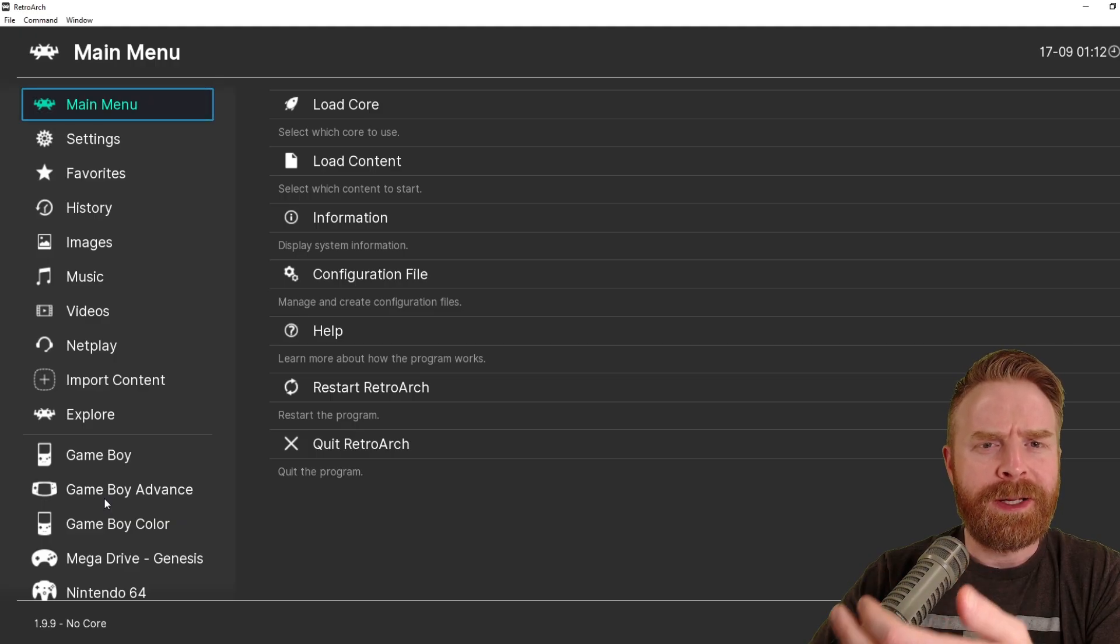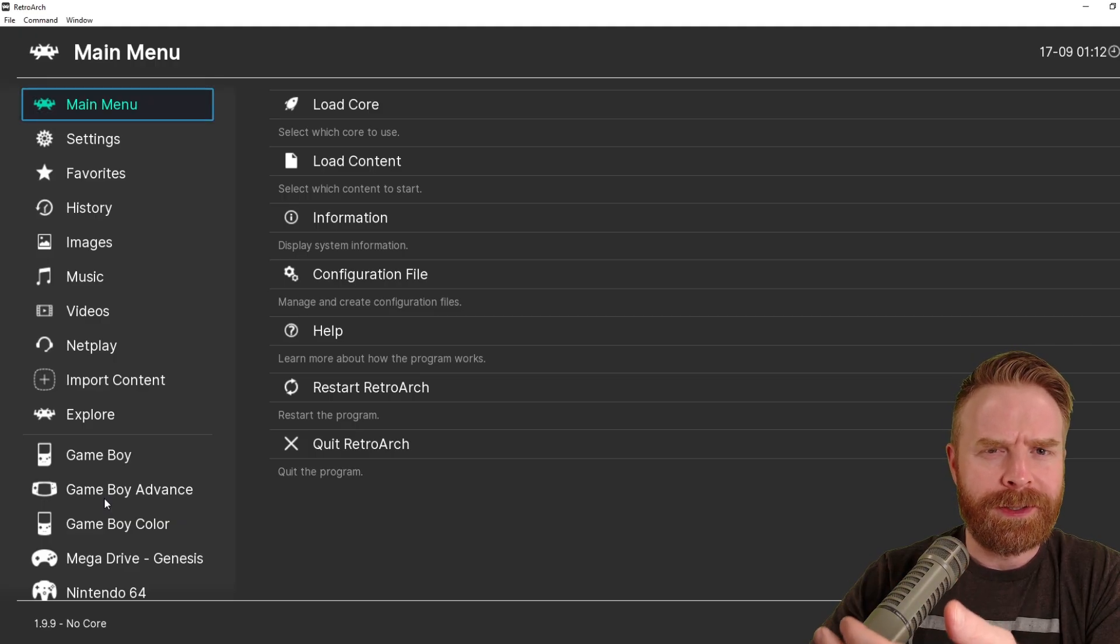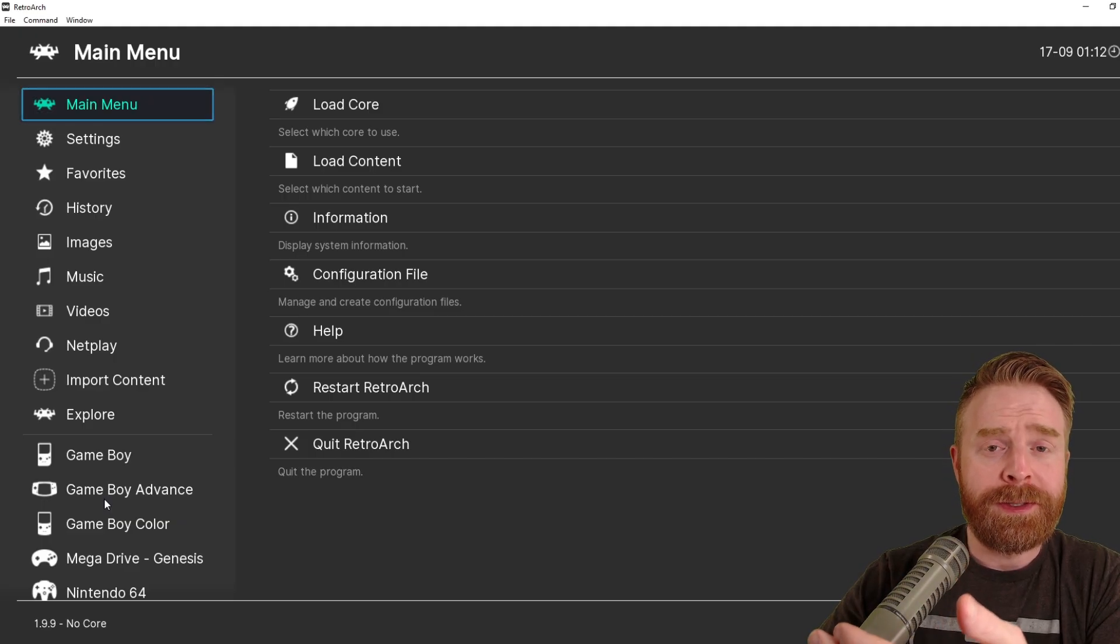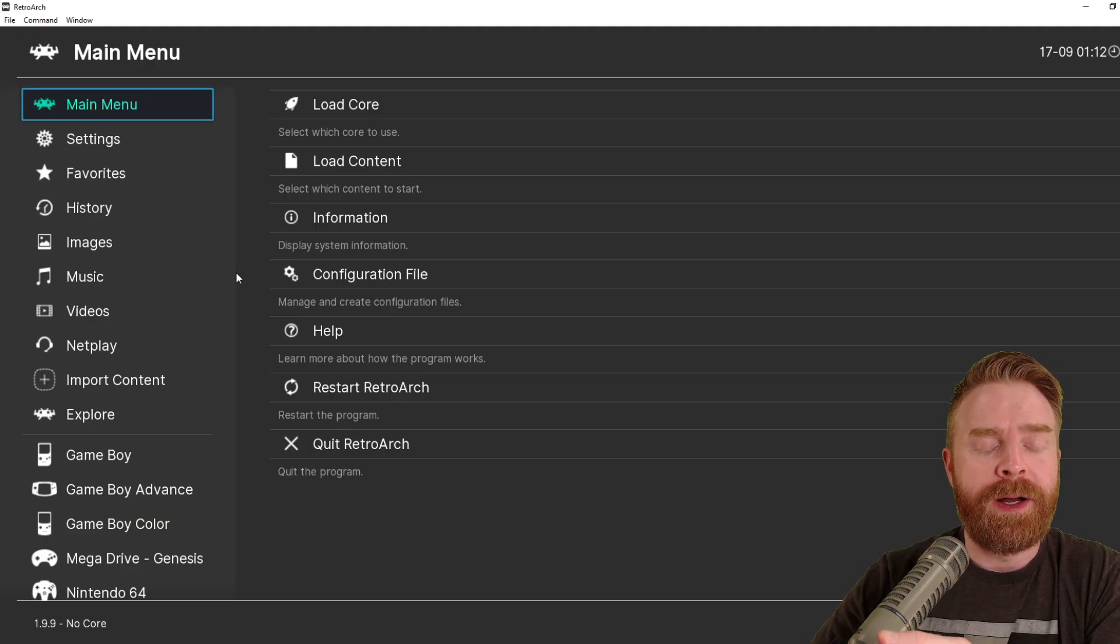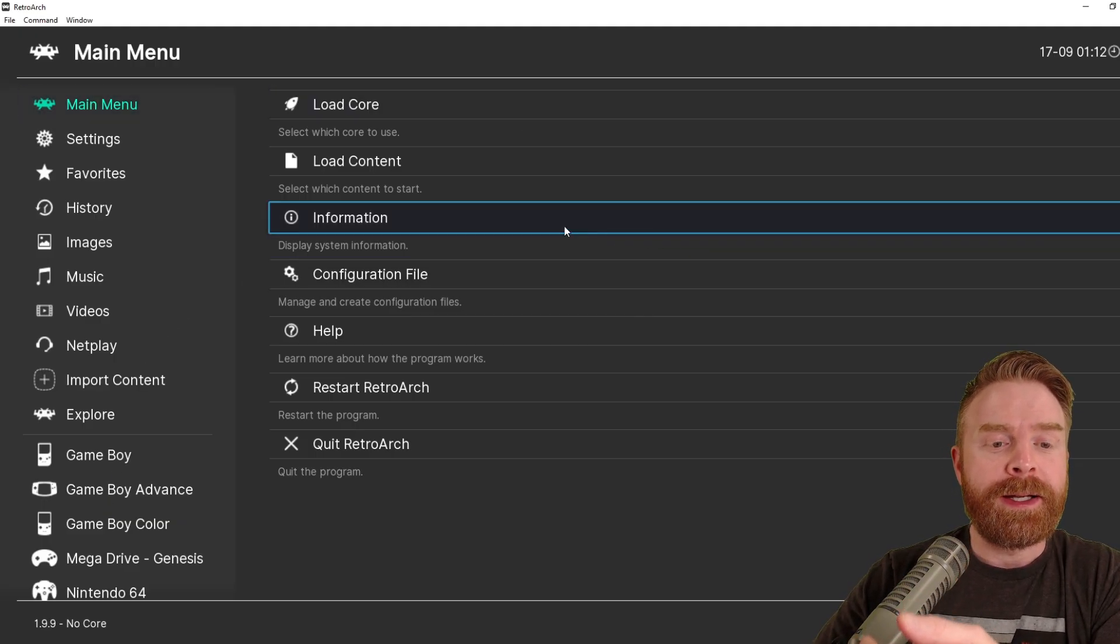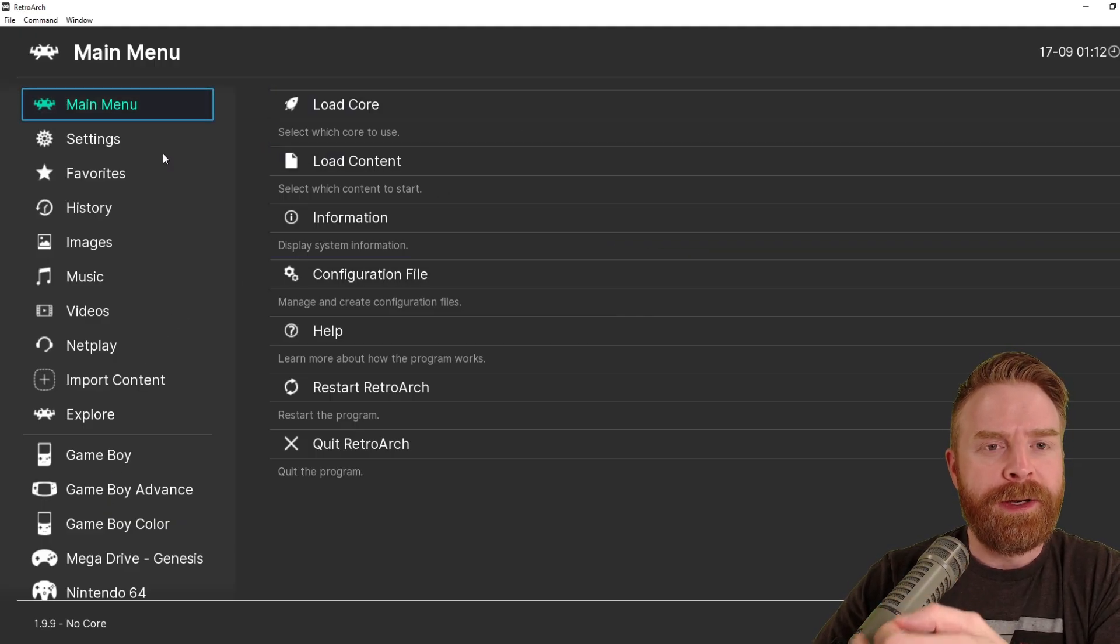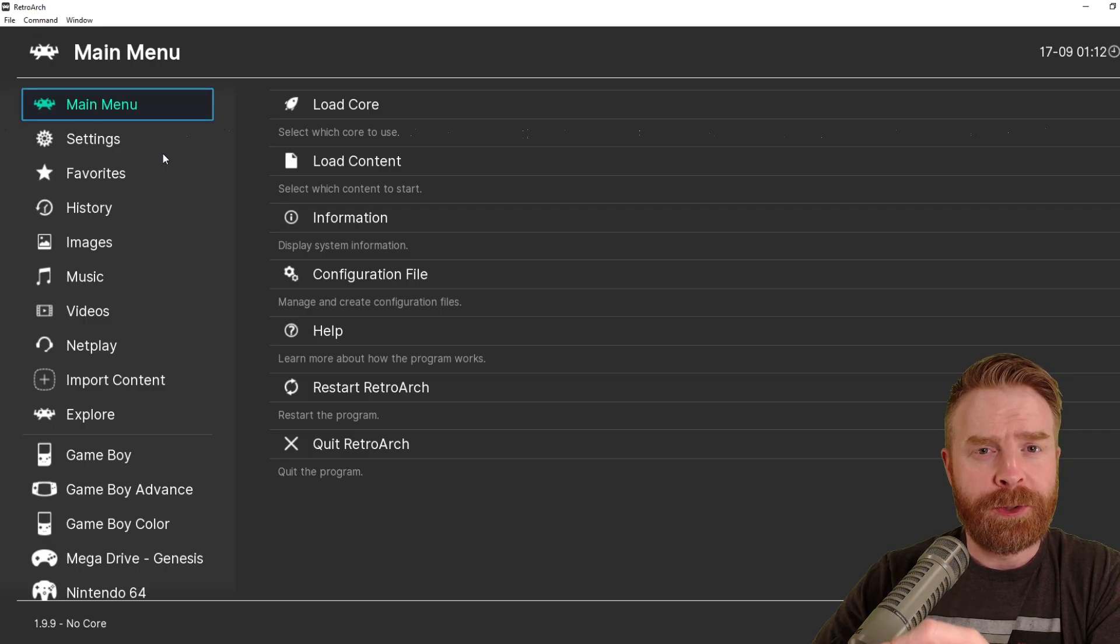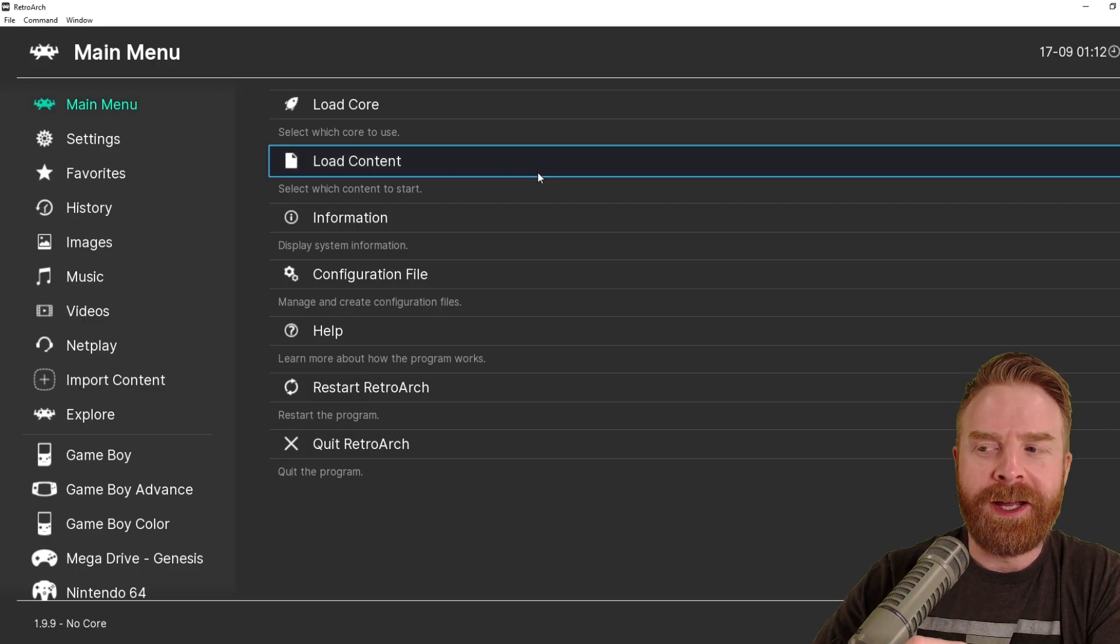If not, just double-check where you searched, and also double-check your ROMs.